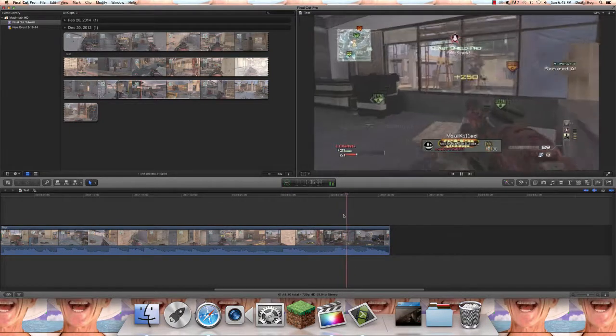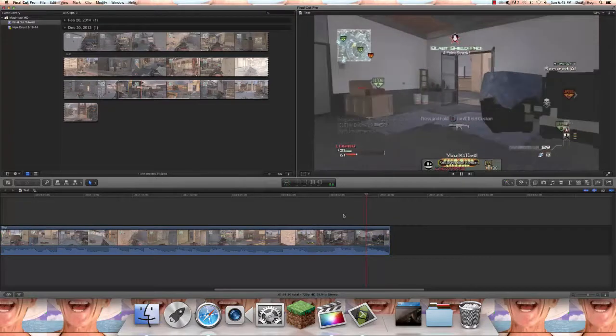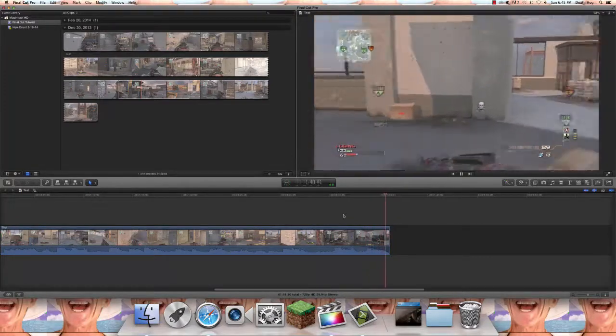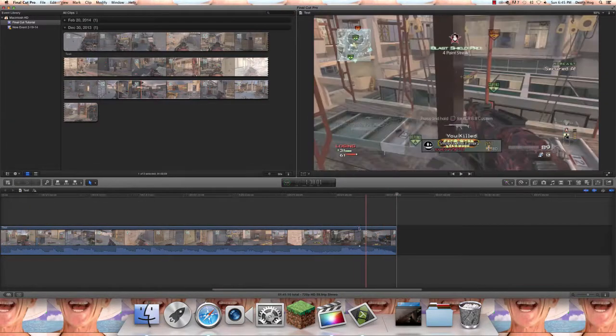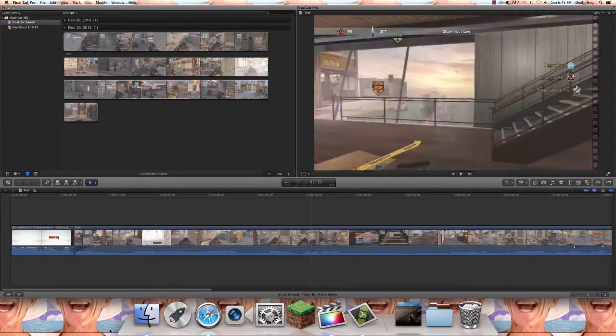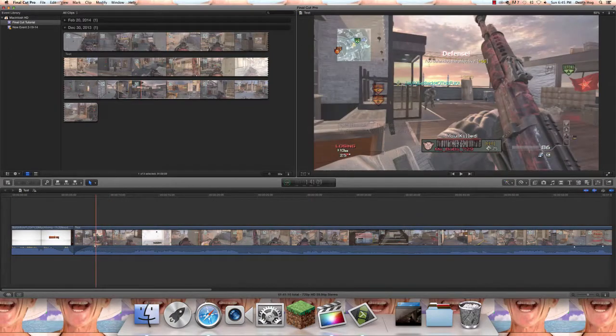I like to do that for the intros or the outros of my clips. You can really hear it get really quiet.